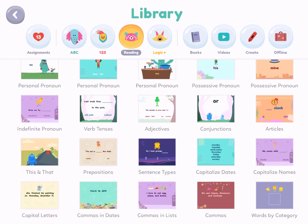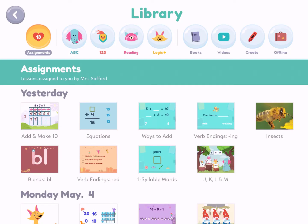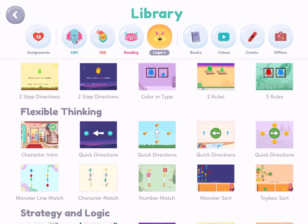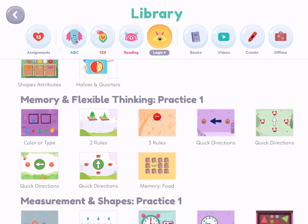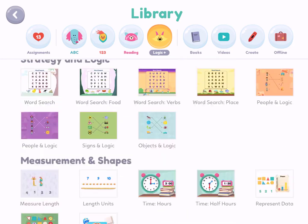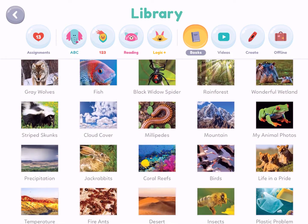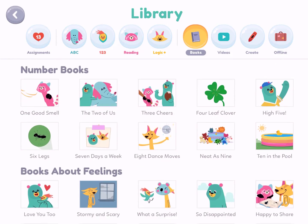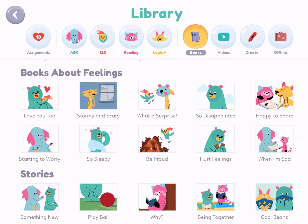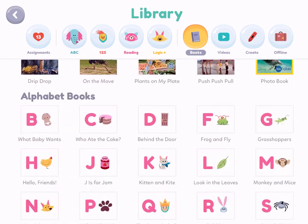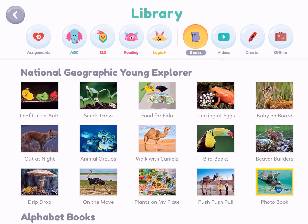Now I really like this app even more because of the ability to say 'You have to go to your assignments and do the ones I assigned first, then you can move on to something else.' I love the logic part — flexible thinking, working on memory skills, strategy, measurement — so many amazing ideas. The books section has more chapter books, early readers, nature books, and number books for introducing math concepts.